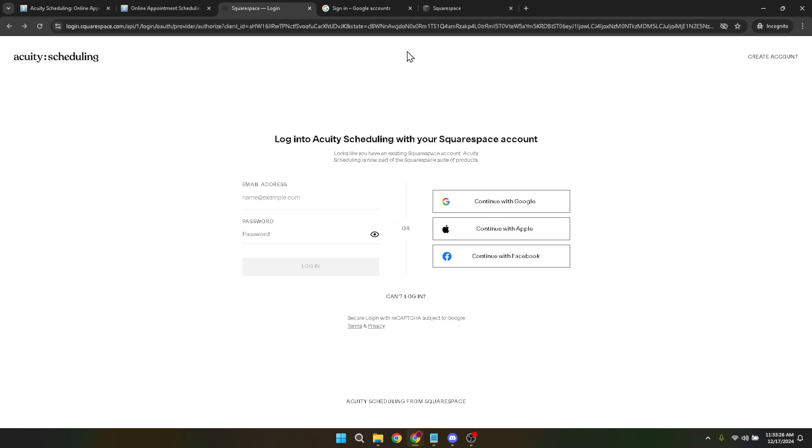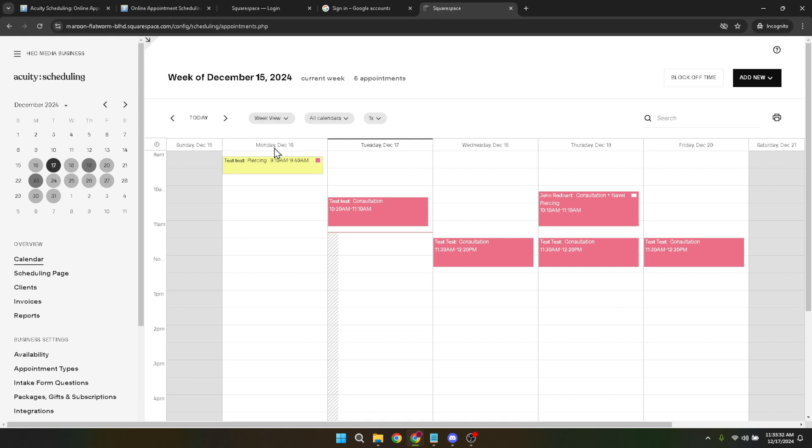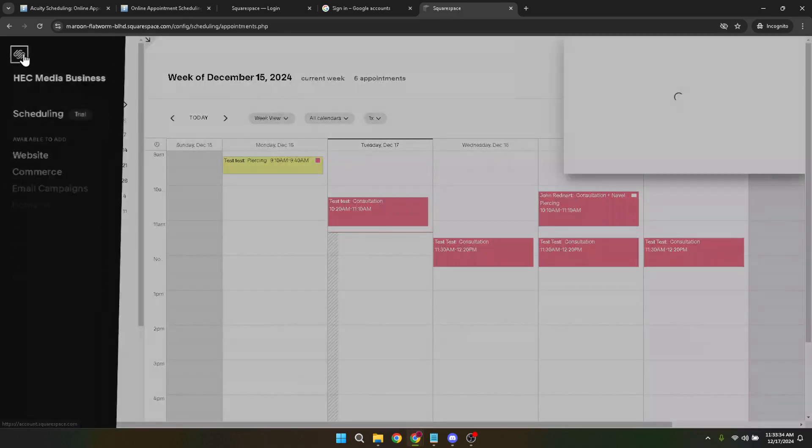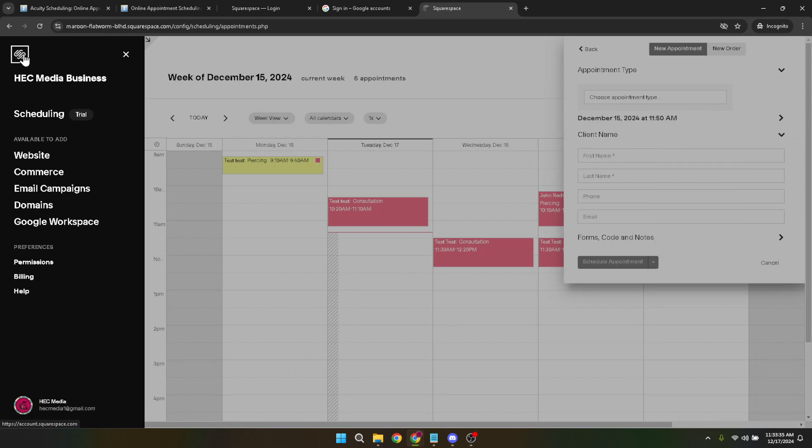Upon successfully logging in, you'll find yourself on the main dashboard. What you'll want to do next is navigate to the menu located at the top left corner of the screen. Clicking here reveals various options, but for our purpose, you're looking for the email campaigns option. This is where the magic happens for mass emailing.